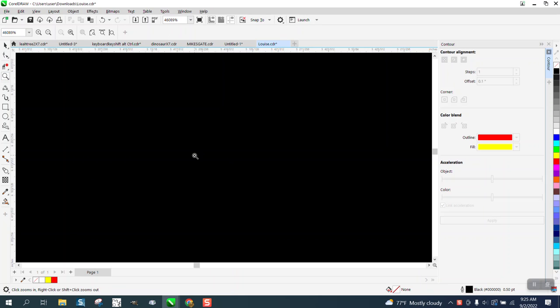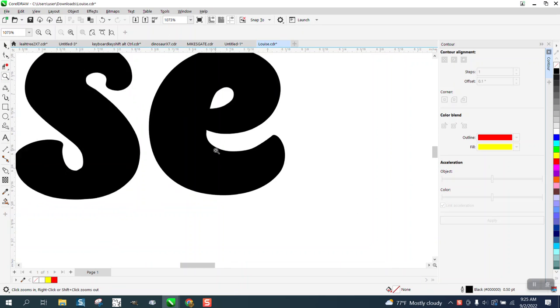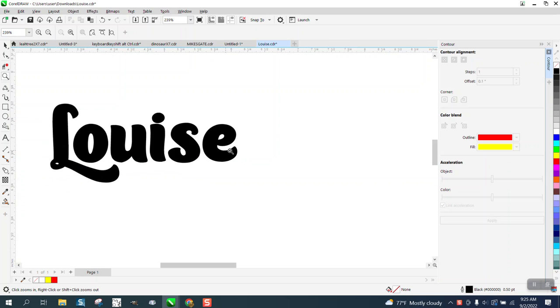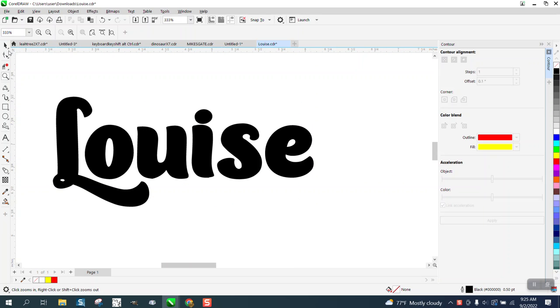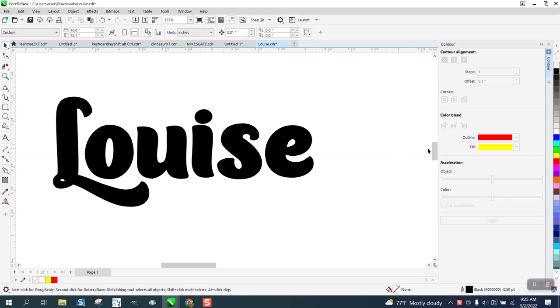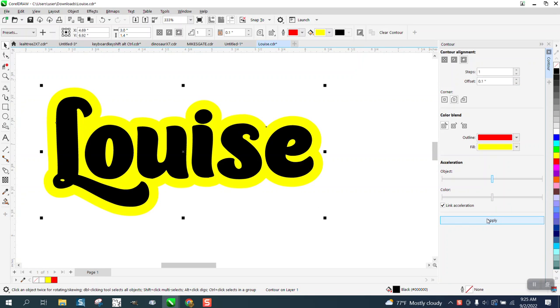Hi, it's me again with CorelDRAW tips and tricks. Somebody's having problems with the contour. They've evidently got their fill set on yellow, so when they click this and contour point one to the outside, it's going to contour as a fill in yellow.